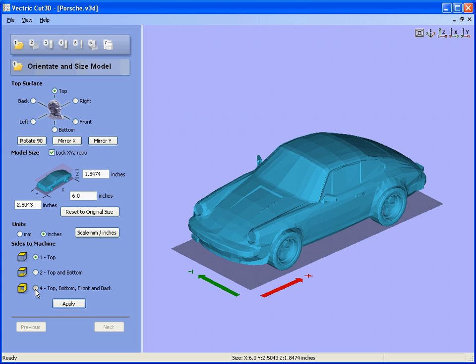We are going to use what we call four-sided machining: top, bottom, front, and back.